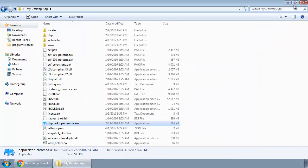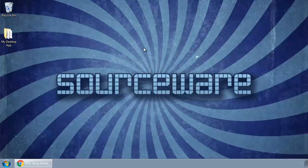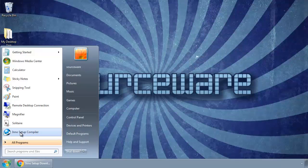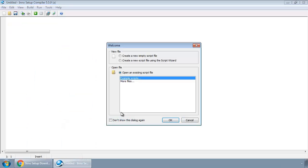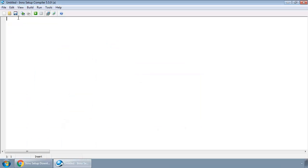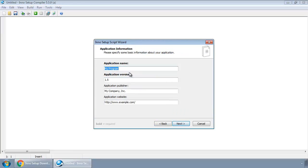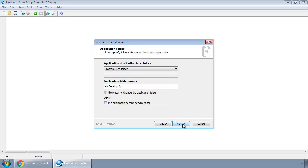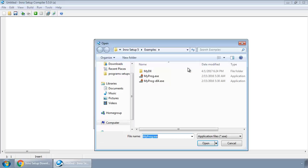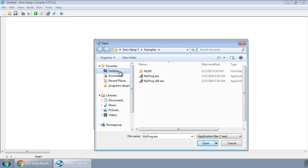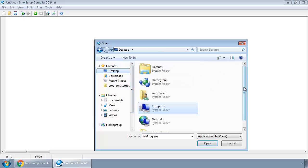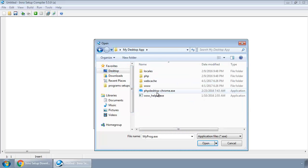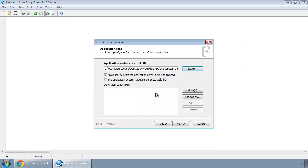Now let's create an installer for our app. So open Inno Setup Compiler, cancel this and go to File, New. Click Next, change the application name, its version. Next, next, and browse for our exe which is on our desktop inside our directory My Desktop App. Select PHP Desktop Chrome exe.